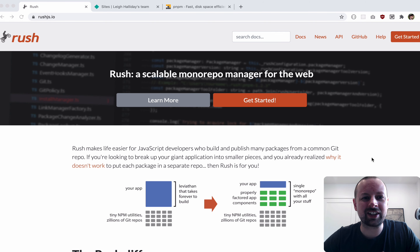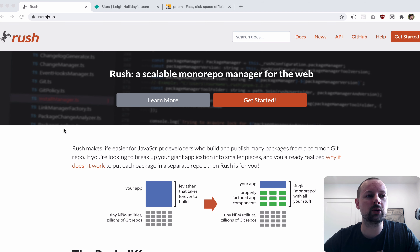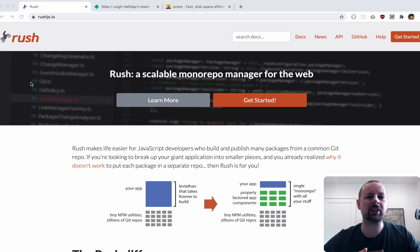Hey, how's it going everyone, it's Lee Halliday. In this video we are going to be playing around with mono repos. We're going to be using Rush to build our mono repo, but first of all, what is a mono repo? Basically think of it as one git repository that has multiple applications or packages inside of it.